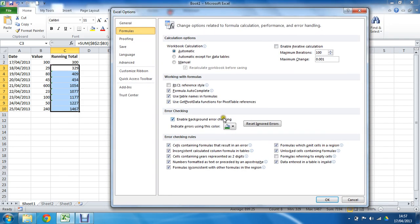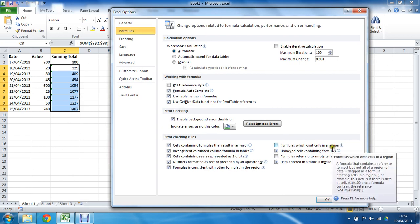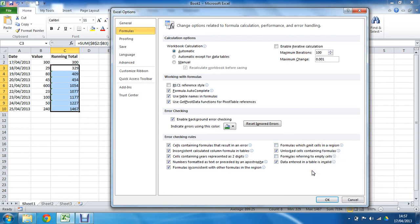In the bottom right, I'm going to uncheck the box for formulas which omit cells in the region. So I'm telling it to stop worrying about that, to stop querying that stuff.